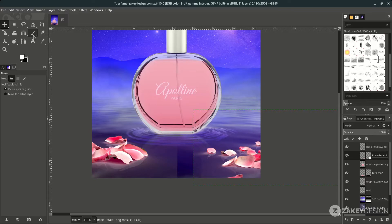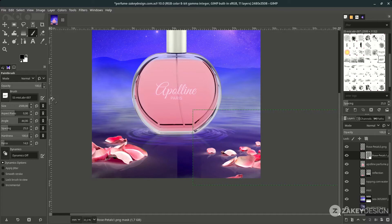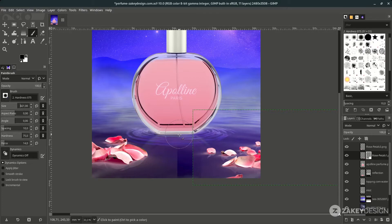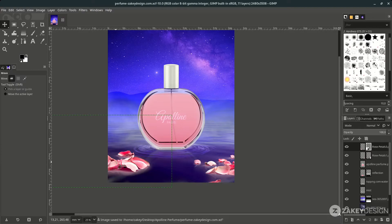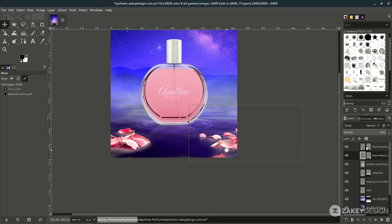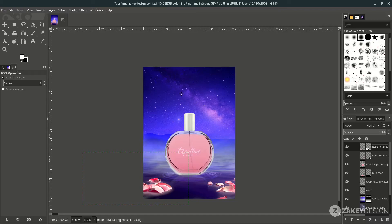Edit the mask with the Paint Brush tool. Change the color to black, then switch to the default brush and paint over the areas you want to hide. Repeat on the other petal tier — switch back to the default brush and brush away the unwanted edges.